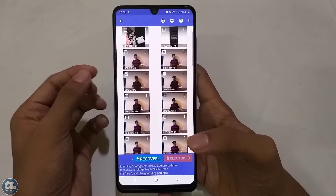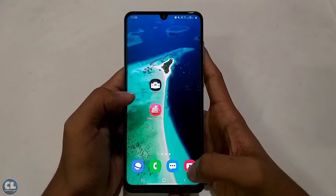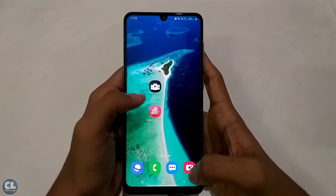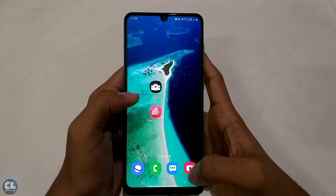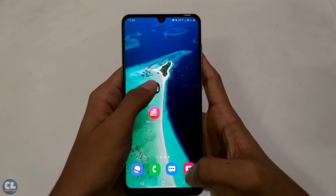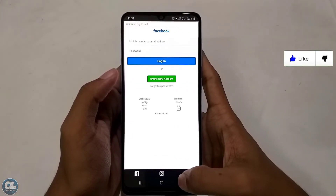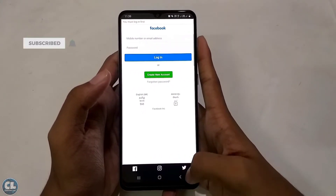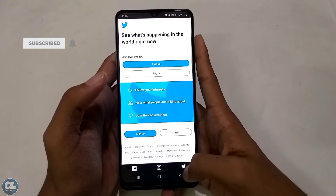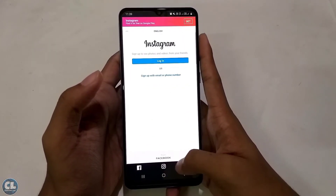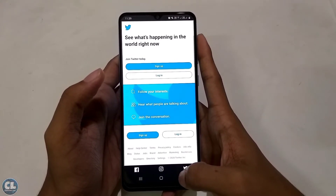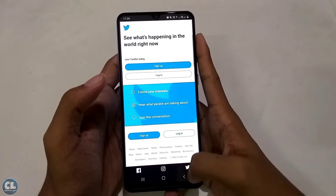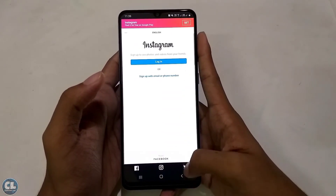Everyone is engaged in social media, right? And everyone knows how much storage is consumed by those apps. This application helps us handle three different social media platforms within just one application. The best part is it's only 3MB and you can switch between accounts super fast, saving both your time and internal storage.